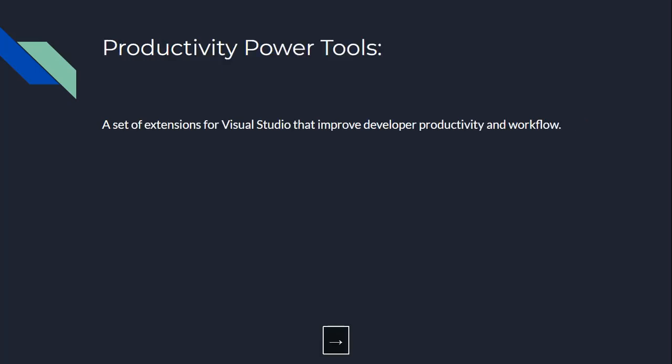Number five, we have Productivity Power Tools. Imagine you're a C Sharp developer and you're trying to work on a project, but you're feeling unproductive. Productivity Power Tools is like a personal motivator that helps you get things done. It's a set of extensions for Visual Studio that improves developer productivity and workflow, making it easier to focus on your work.